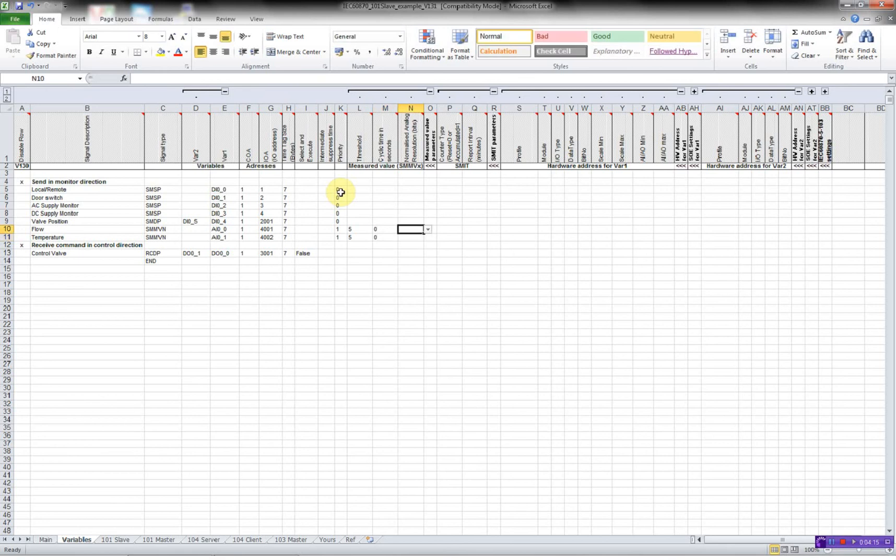Then the resolution. Because the analog input is located directly on the Borderson RTU32, it's 14 bits, so like this.